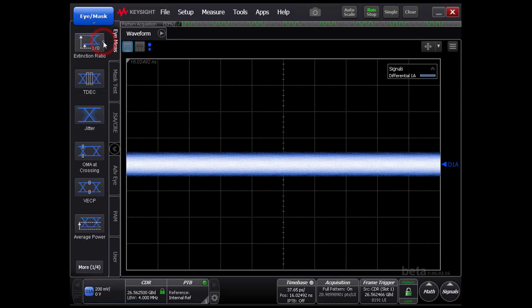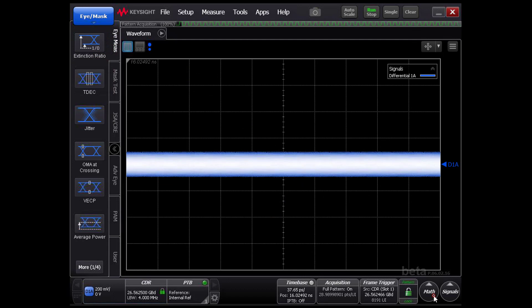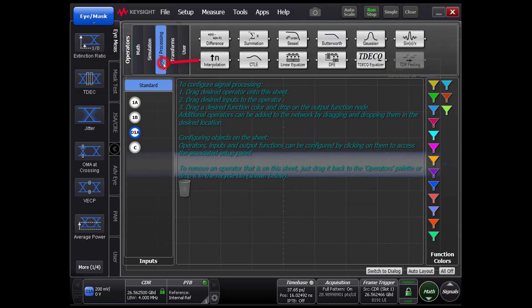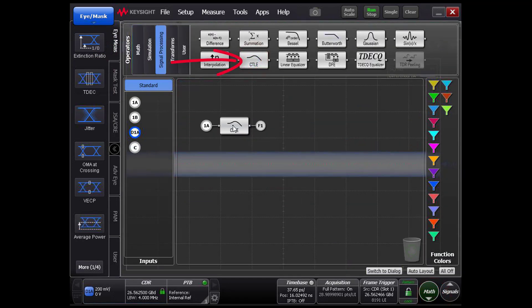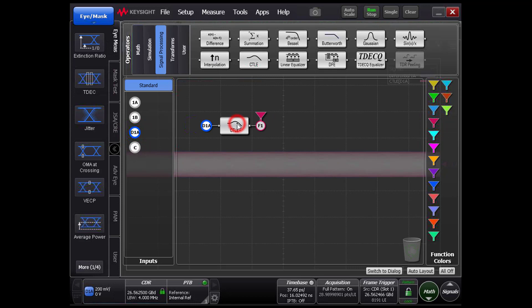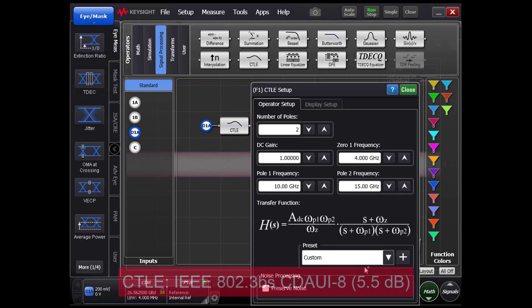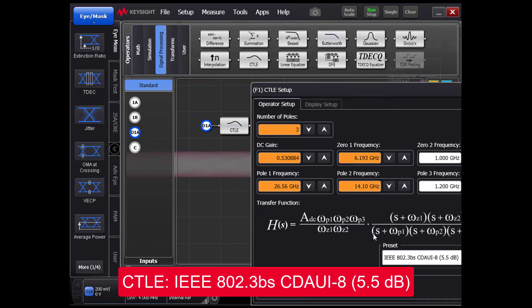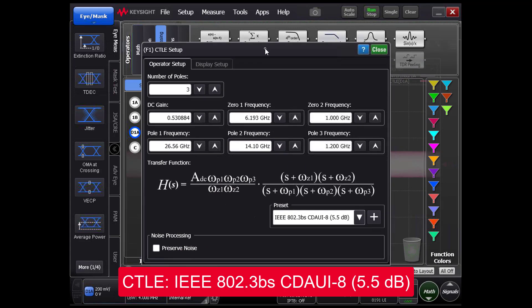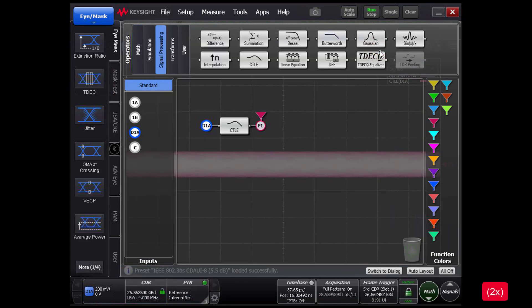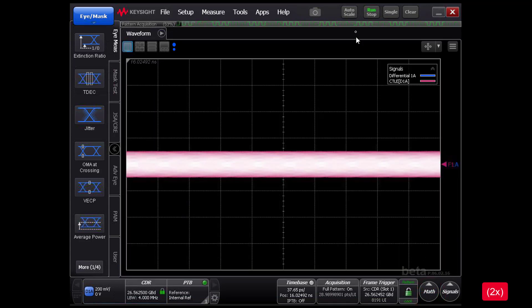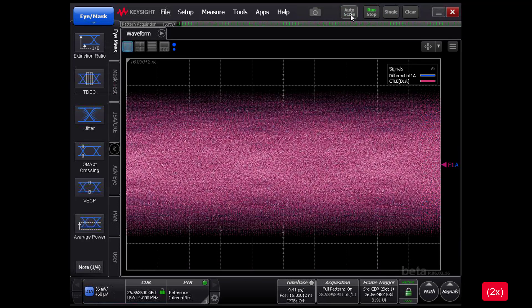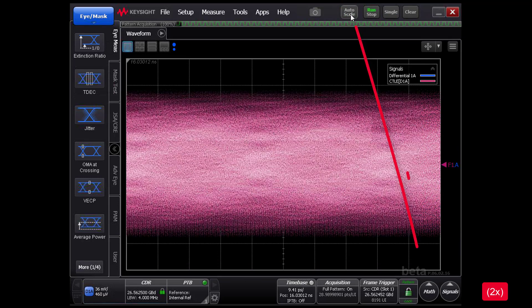To start analysis, we will turn on a CTLE and configure the input for a differential PAM4 signal by selecting the 5.5 dB setting. The signal eye is starting to open, but since the loss of this channel still exceeds the standard, we will cascade a linear feedforward equalizer.